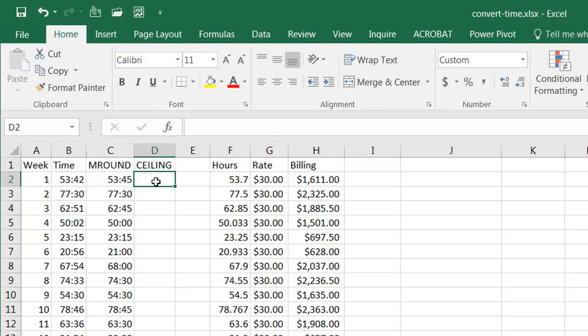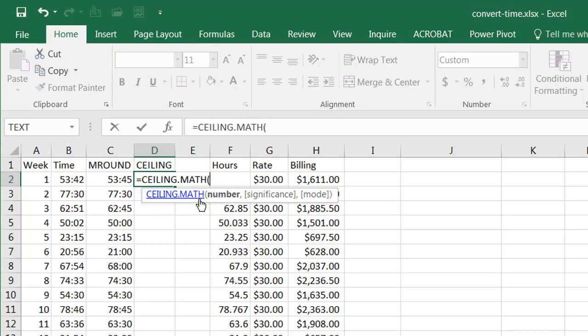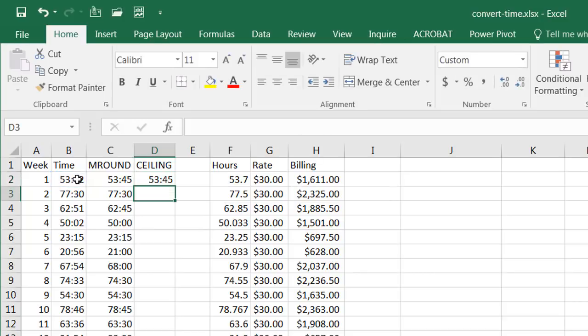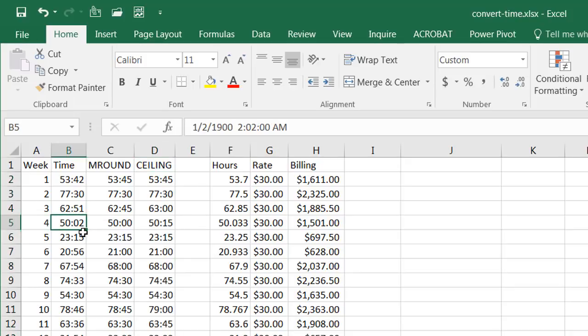Press escape to not execute that. Let me go back and type in ceiling select ceiling math and select my time and fifteen divided by sixty divided by twenty four. Close parentheses right and let me double click this to fill it down. So what this is going to do now it's going to round up.